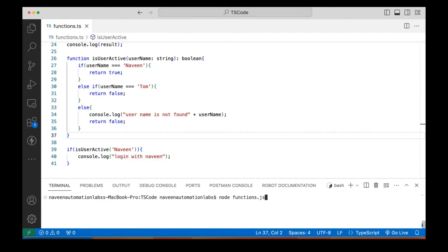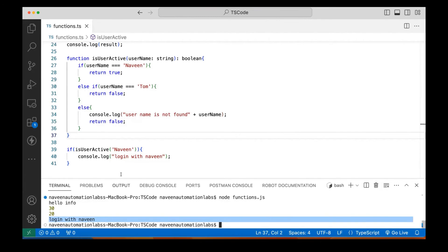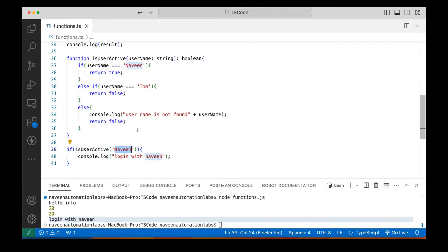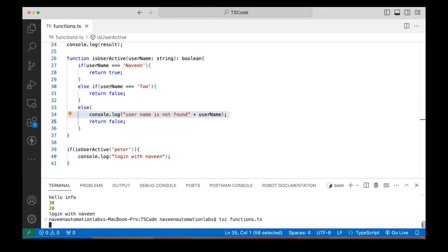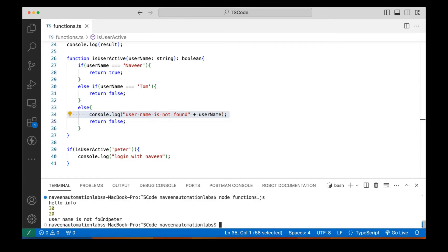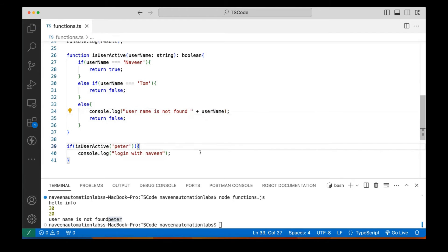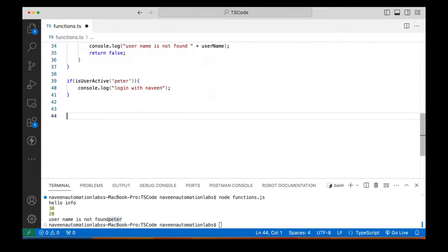Let's quickly compile and run it. You can see 'login with Naveen' is coming because when I pass 'Naveen', the condition is satisfied. If I pass 'Peter' instead, Peter is not there, so it will print 'username is not found'. The condition will be false, so no login needed. After compiling and running again, you can see 'username is not found' — user Peter is not available. So you can return anything you want from a function.